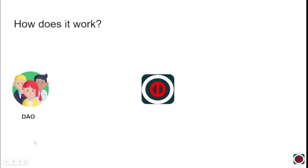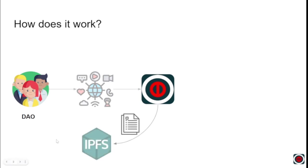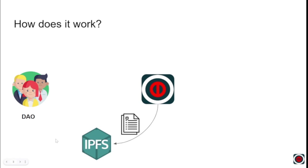So how does it work? So we have a DAO, and that DAO will upload its media into DAO Athenium. That will then be stored onto IPFS, creating a series of content hashes.